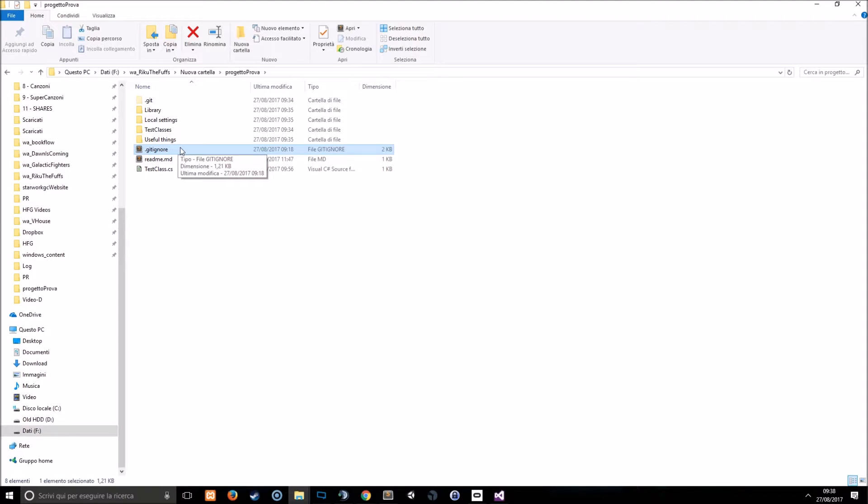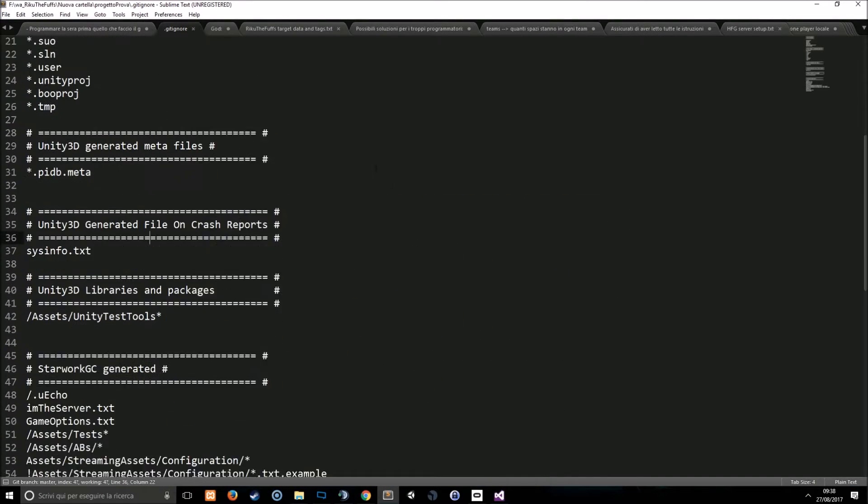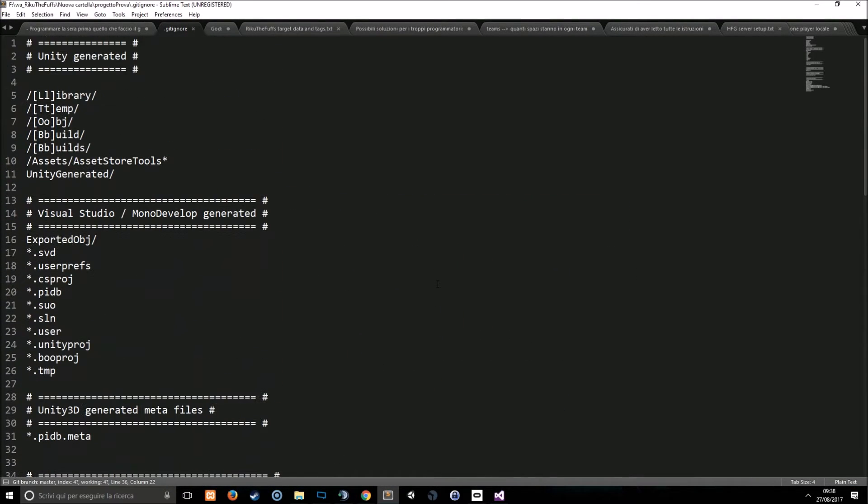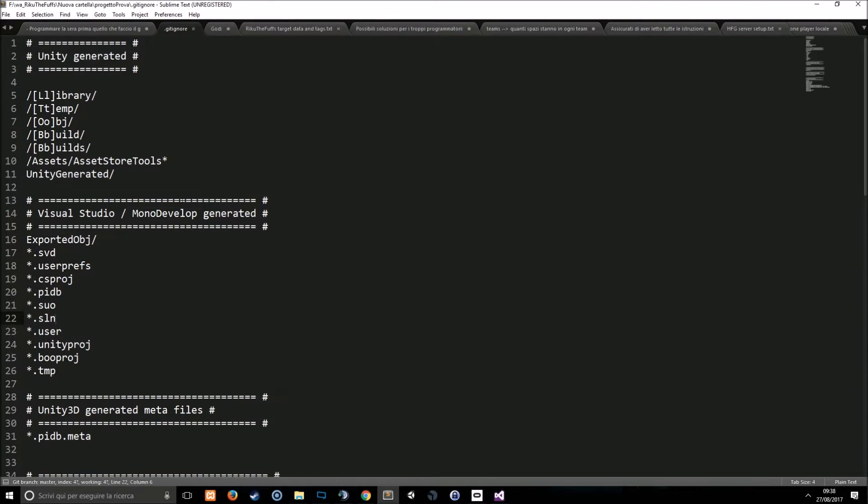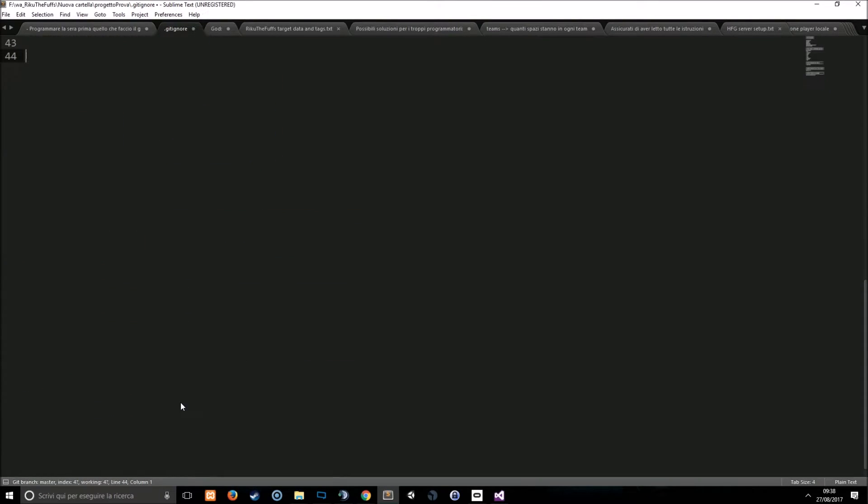And so the gitignore is just a text file full of rows. This is for example the kind of file that I use in my Unity projects and now we'll see how we can write a gitignore by our own.